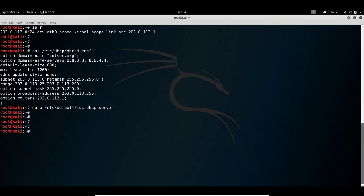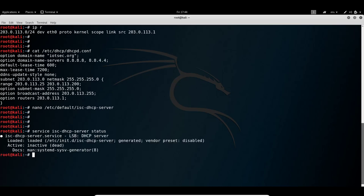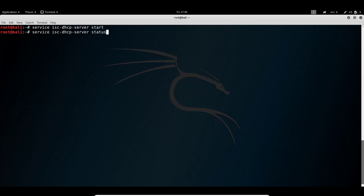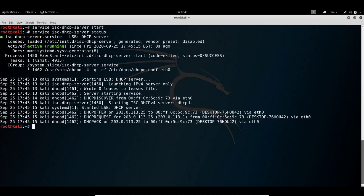Now we can start the DHCP server. First, checking the current state with 'service isc-dhcp-server status' shows it is inactive. To start it, we run 'service isc-dhcp-server start'. After a few seconds, the DHCP server is up and running. Checking the status again confirms the DHCP server is active and running.